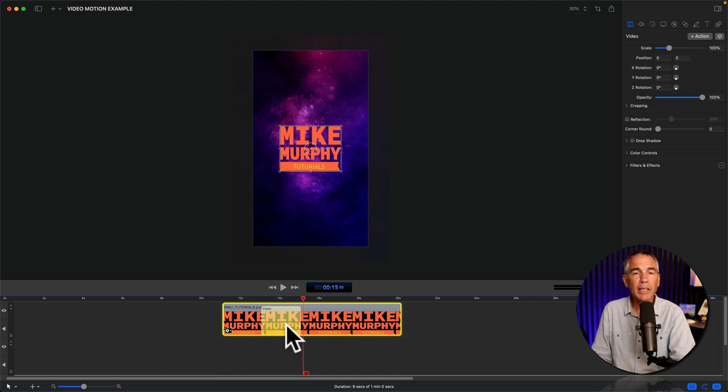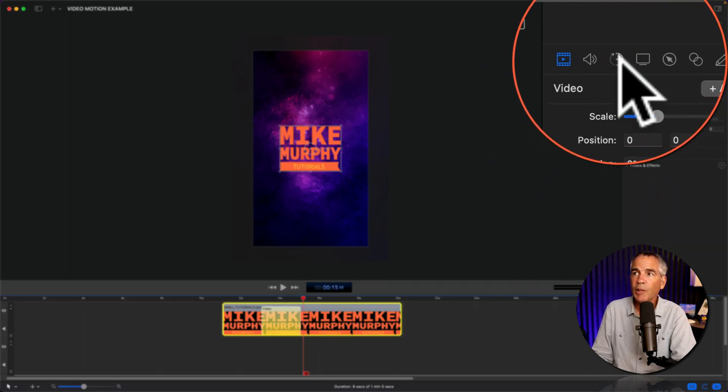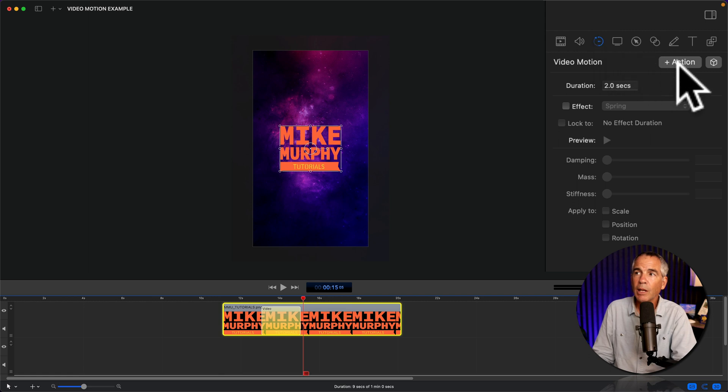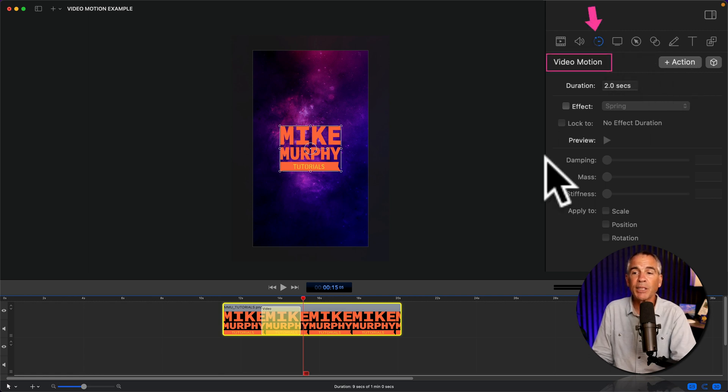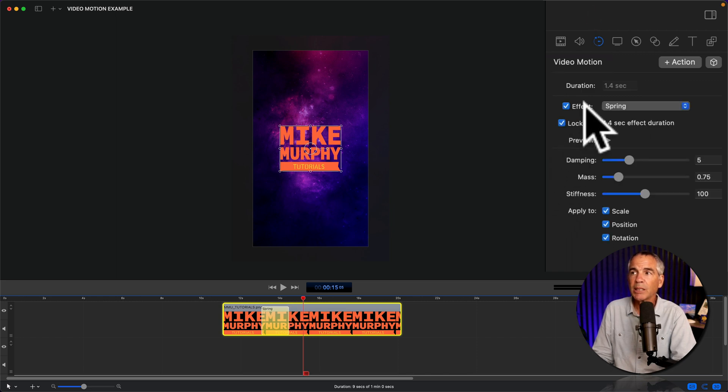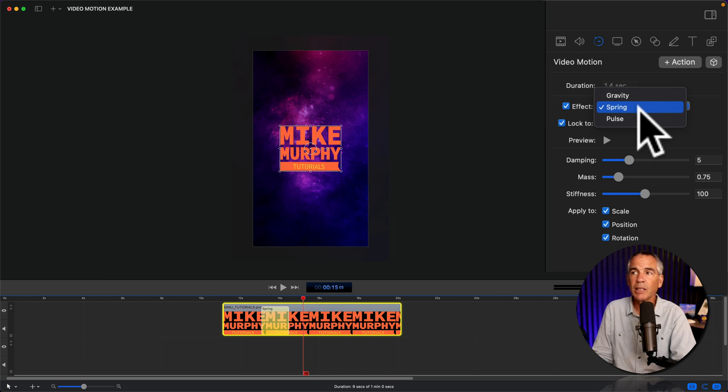Select the video action on the clip. Go up to the video motion tab. You do not have to click plus action because we've already added the video action. So just tick the box effect, and choose the effect you want. I'll select spring.